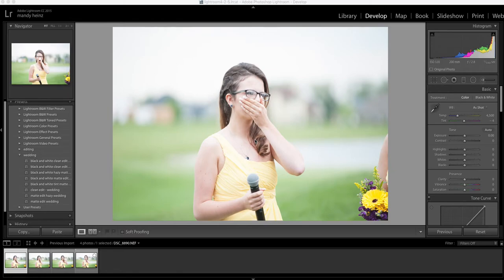I'm going to show you some different options that will help you when you're selecting your pictures for editing. When you have pictures that are the same and you're trying to decide between them, there are a few ways to manage your selection.